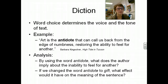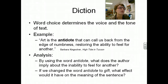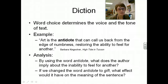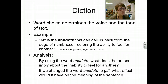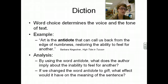Diction — word choice — determines voice and the tone of the text. From Barbara Kingsolver in 'The High Tide in Tucson': 'Art is the antidote that can call us back from the edge of numbness, restoring the ability to feel for another.' By using the word 'antidote,' which is a medical term meaning 'cure,' the author implies something specific. If we change 'antidote' to 'gift' — 'Art is the gift that can call us back from the edge of numbness' — it definitely changes the feel of the sentence, and actually her message changes if you think about it.